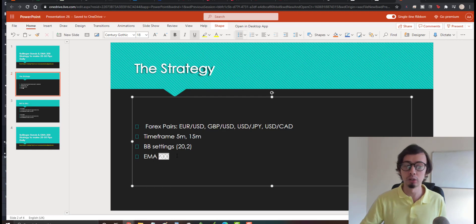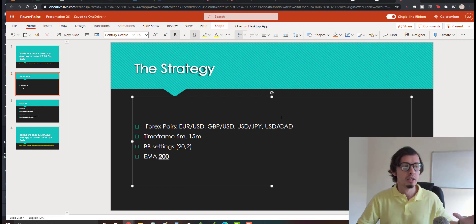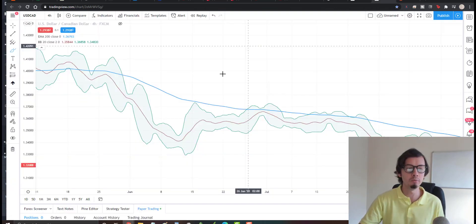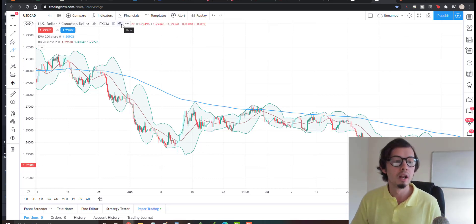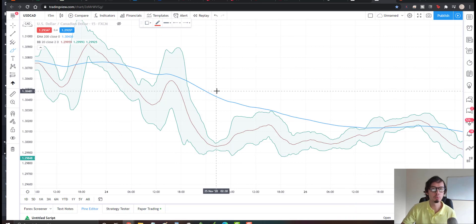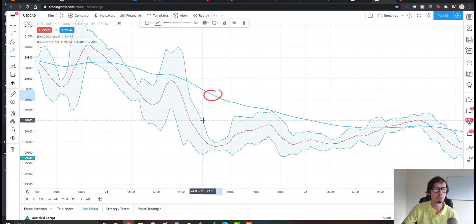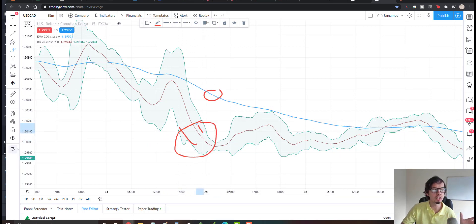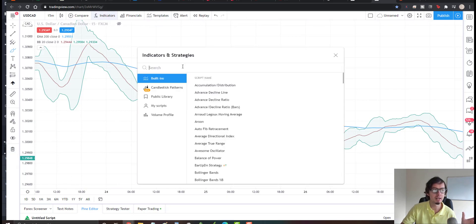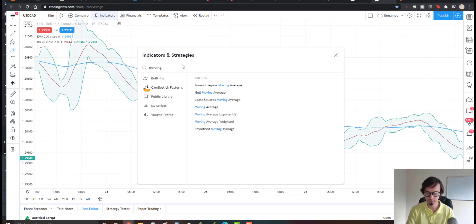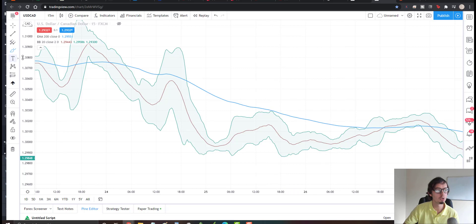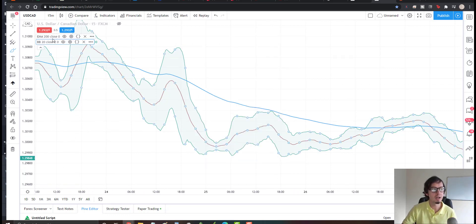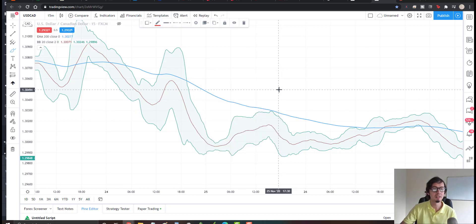We'll use one Exponential Moving Average set to 200. EMA 200 is one of the most important EMAs. To apply these on TradingView, click on Indicators, search for 'Moving Average Exponential,' and select it. For Bollinger Bands, search 'Bollinger Bands' and click to apply. Keep the default settings for Bollinger Bands and set the EMA length to 200.